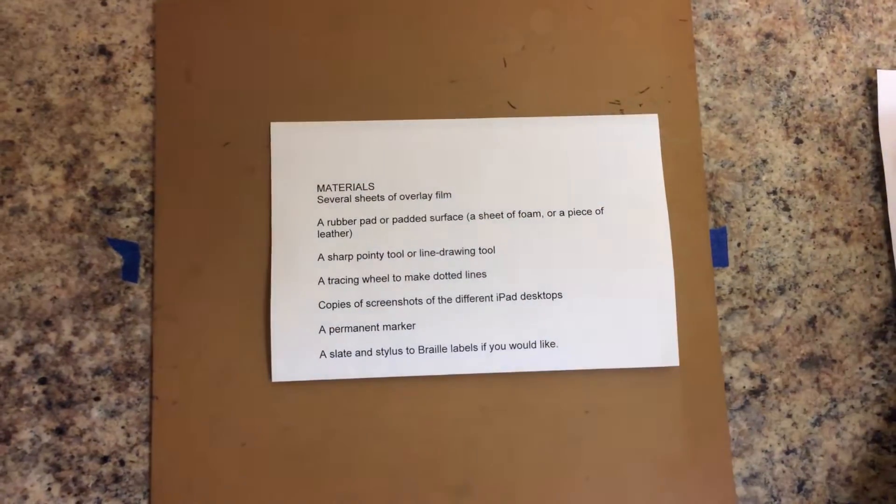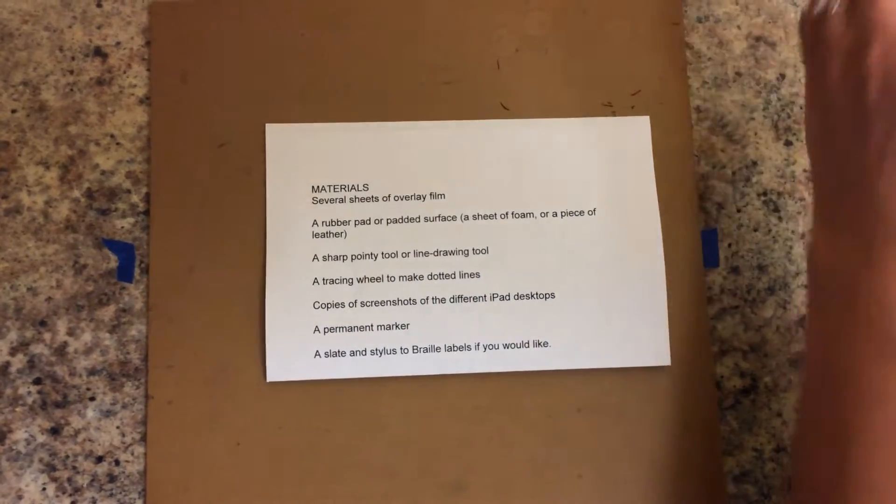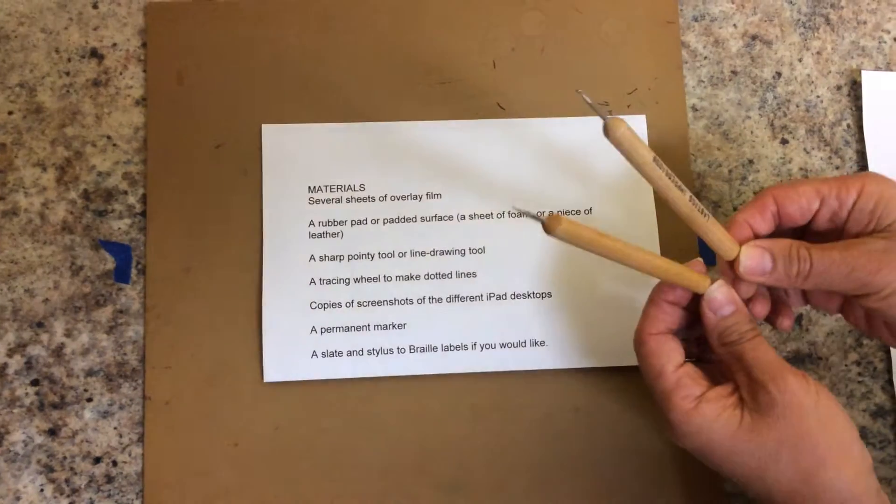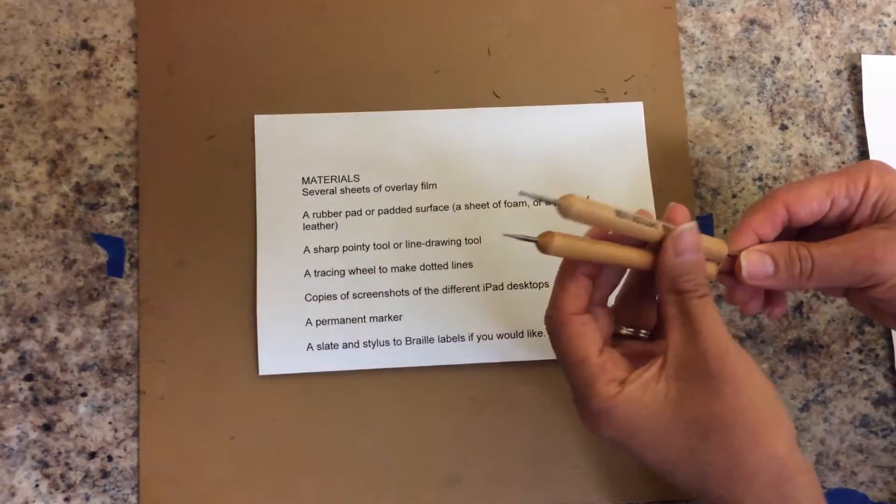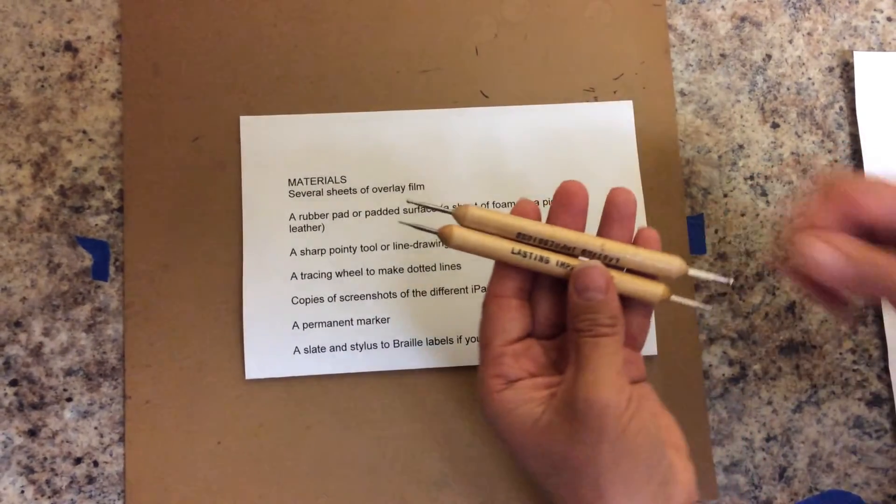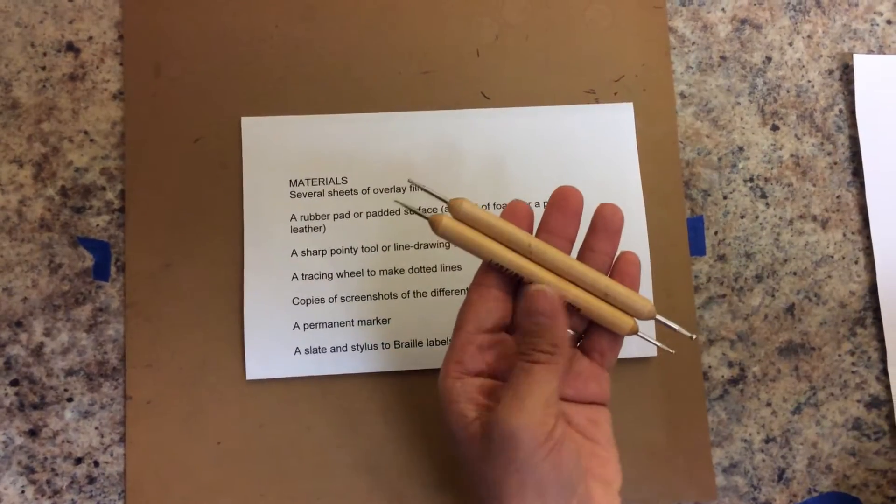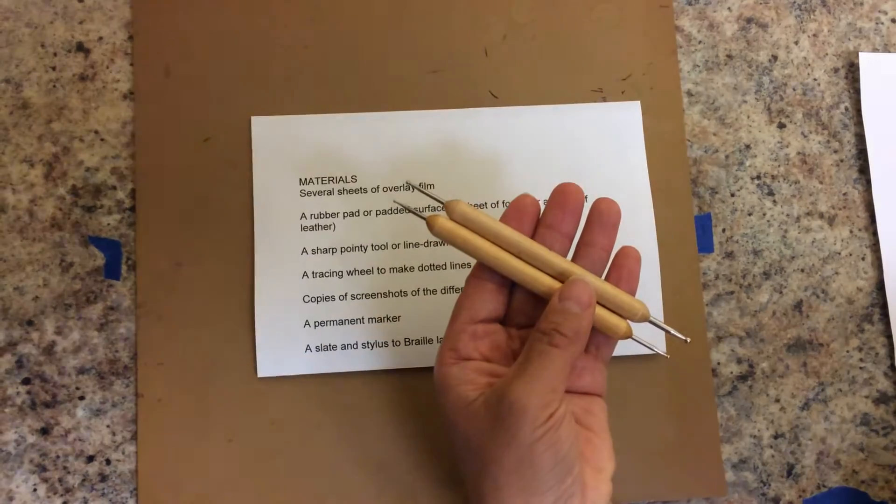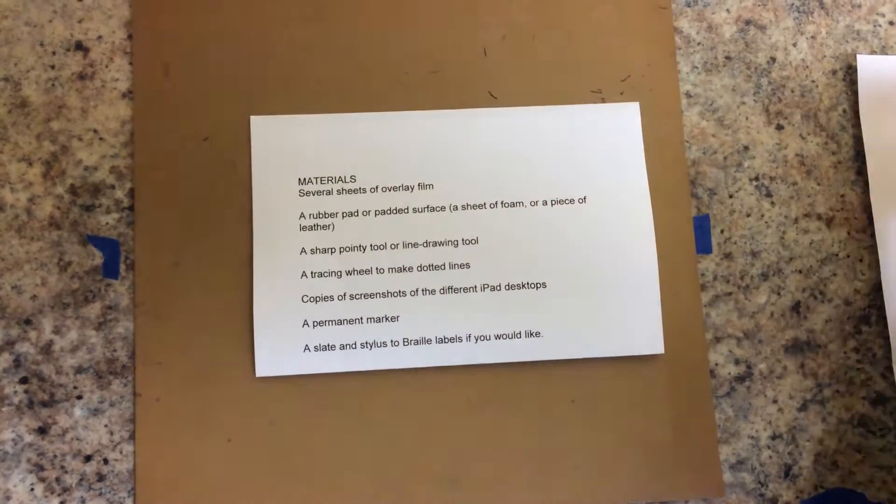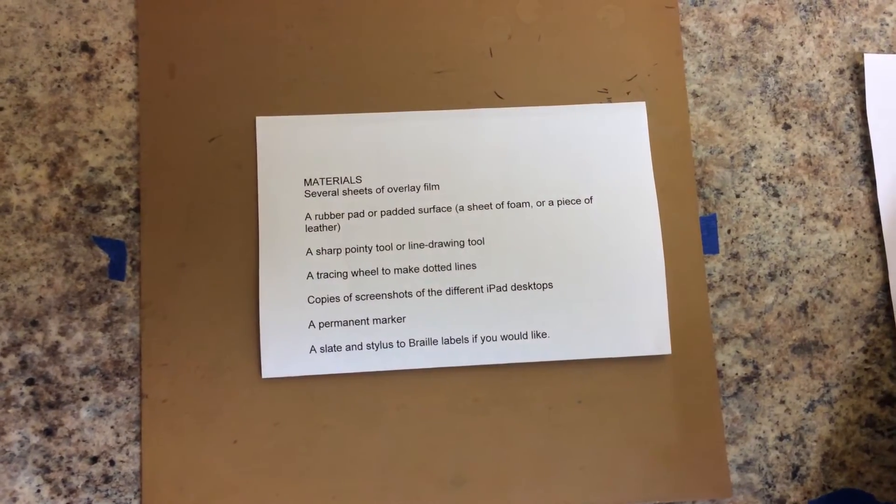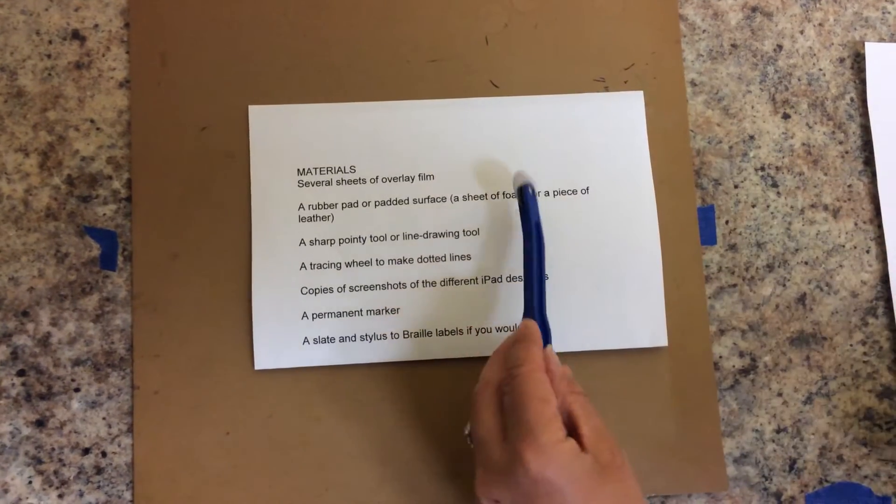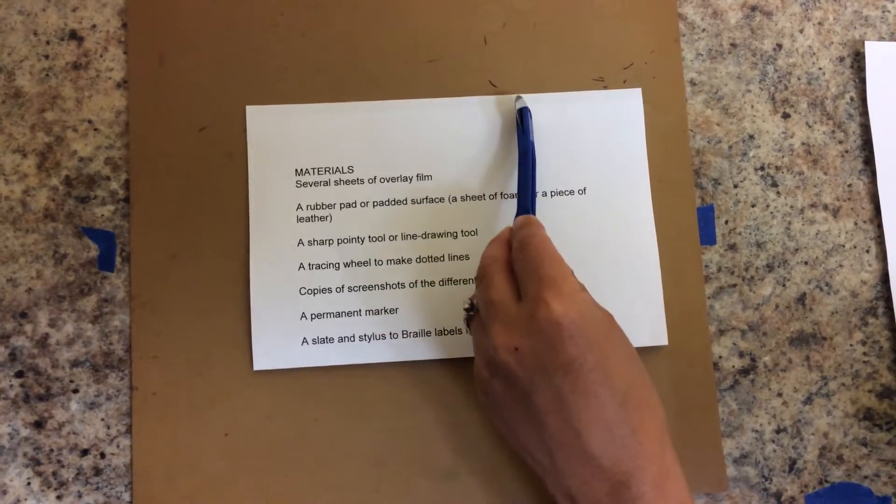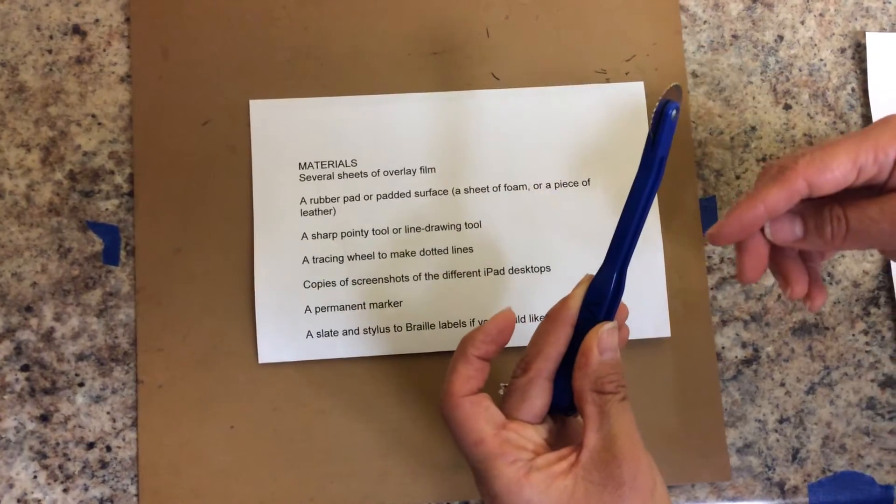You also need sharp tools or line drawing tools, the ones that we use for graphics for the blind, and a tracing wheel to make dotted lines.